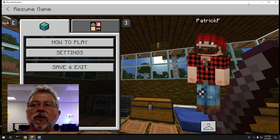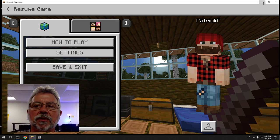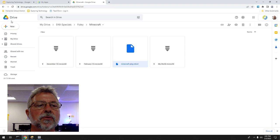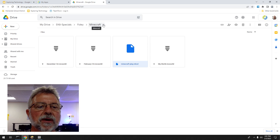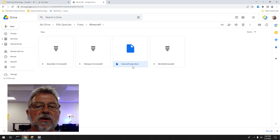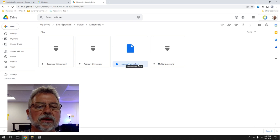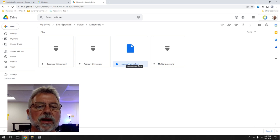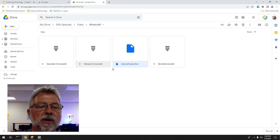The first thing you want to make sure is that you have Minecraft open and you are in your Google Drive. I'm in a folder called 'minecraft' and you can see the worlds have an extension dot mcworld for Minecraft world. The coding files are called mkcd — that's the MakeCode extension.